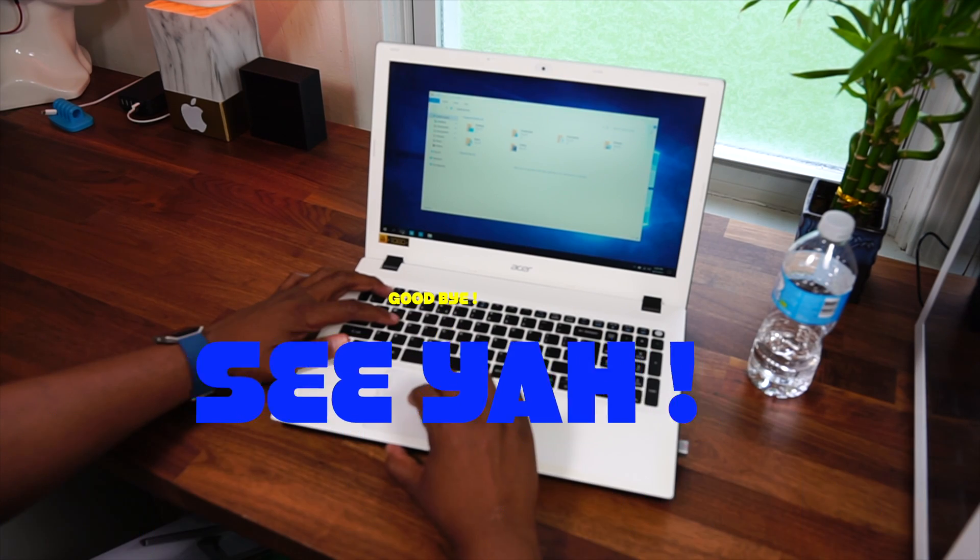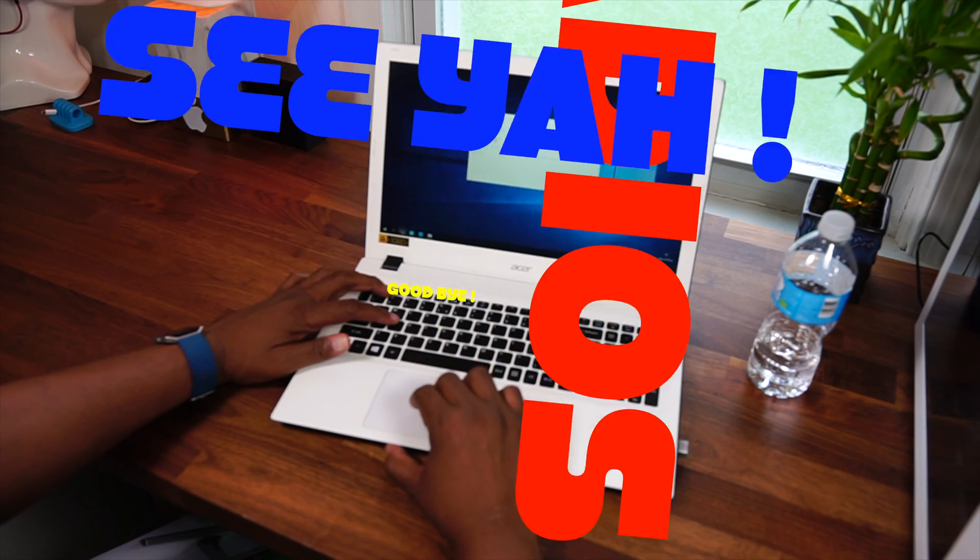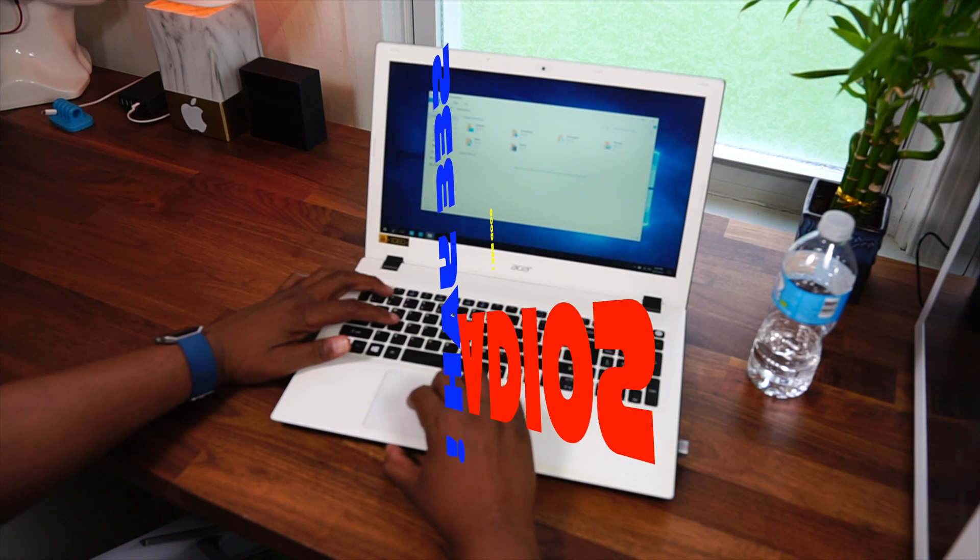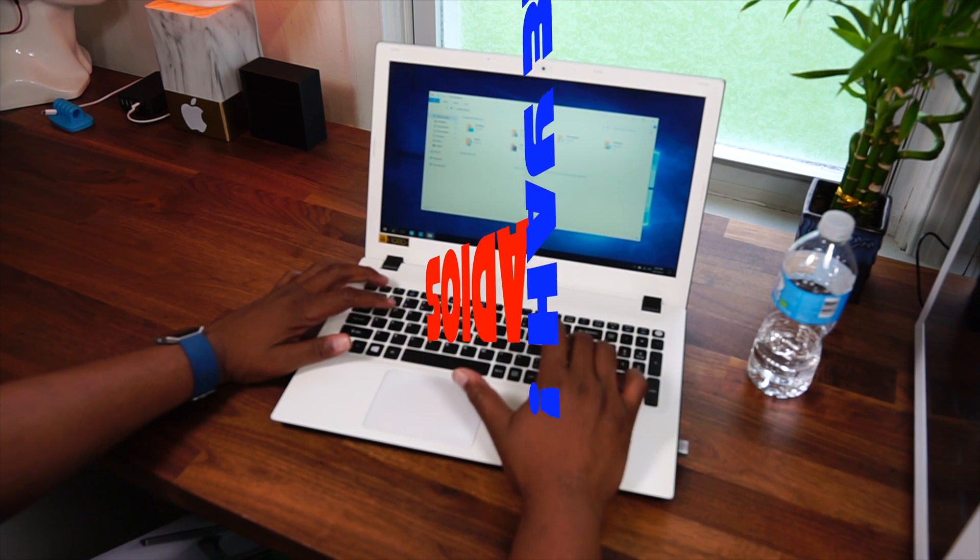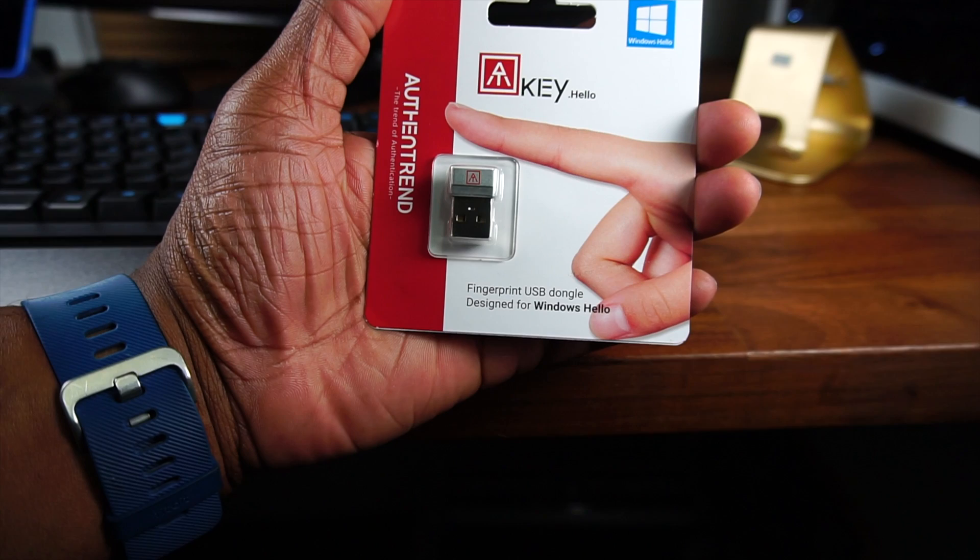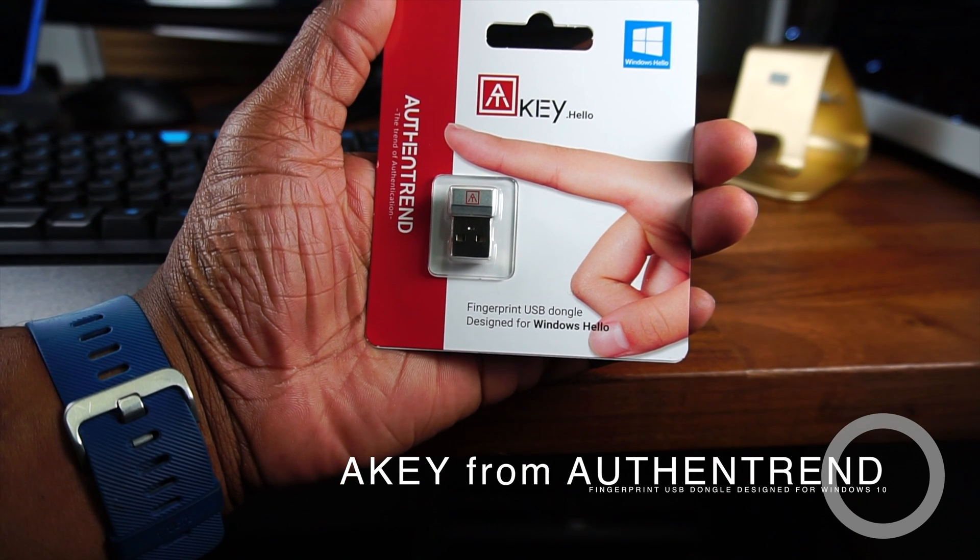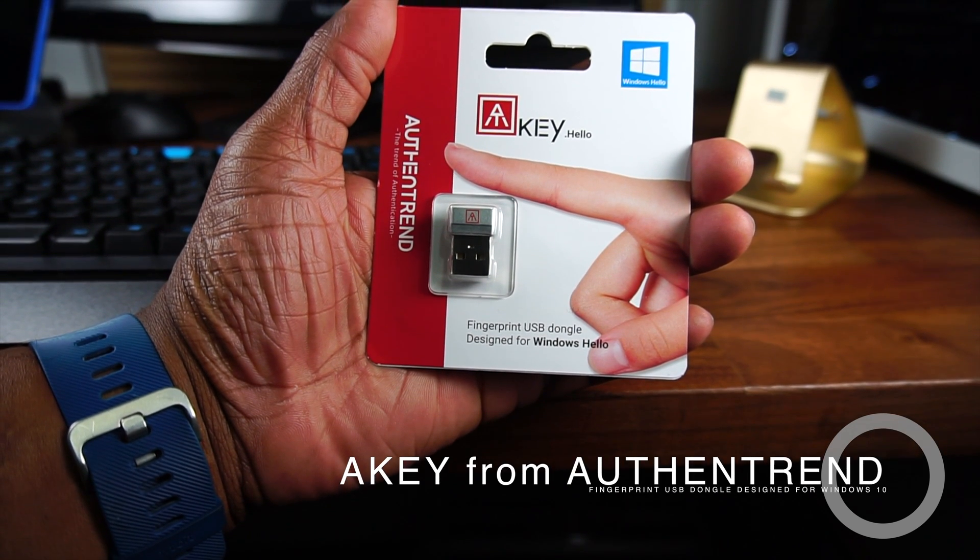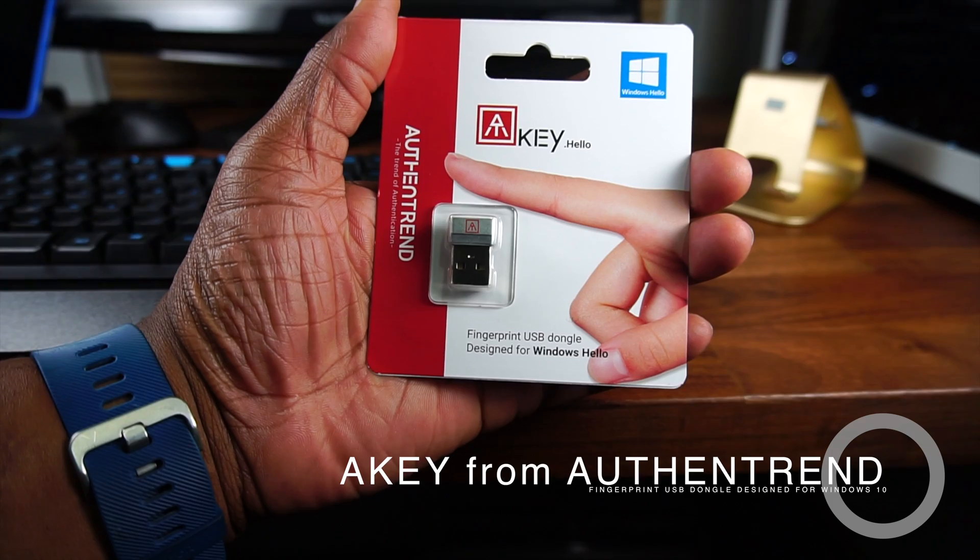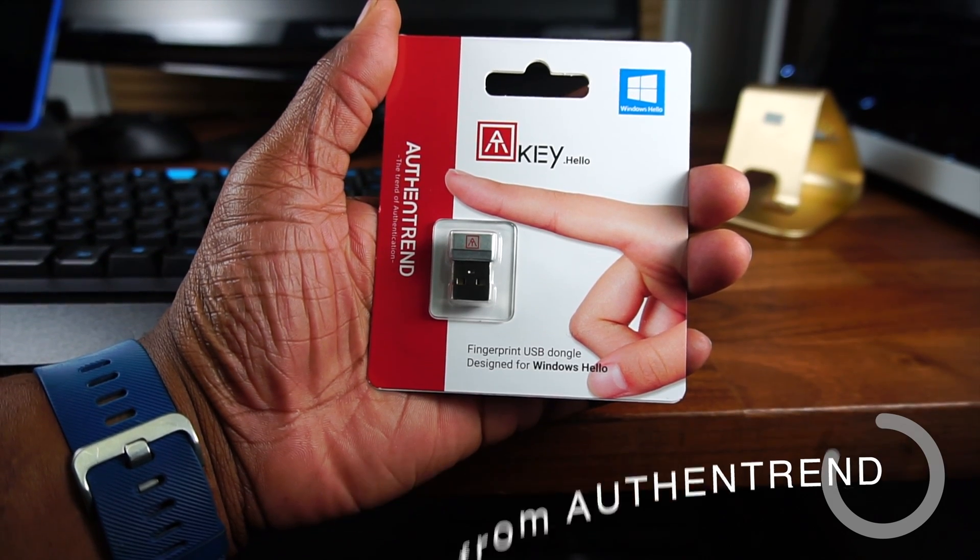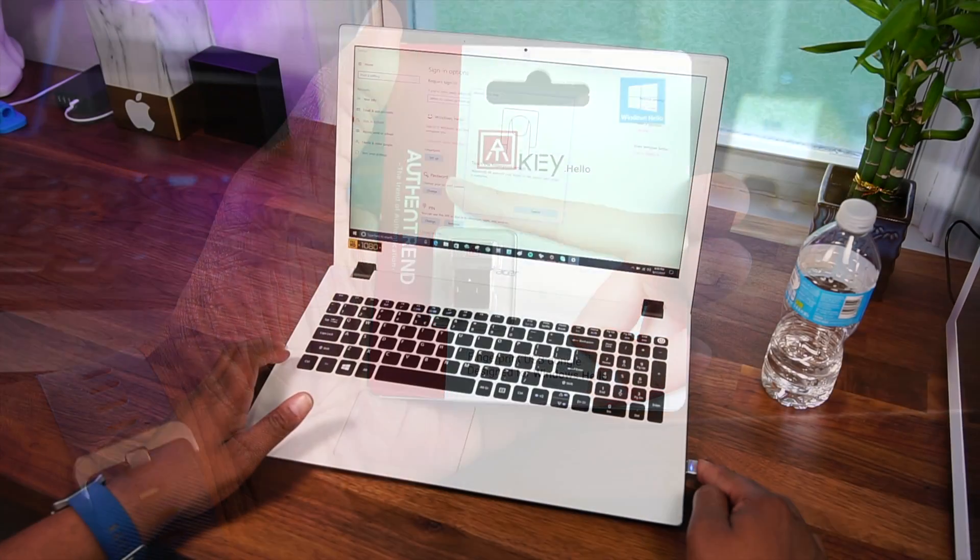So you can say goodbye, see ya, adios or whatever tickles your fancy to typing complex passwords repeatedly on your PC. Without further ado, I present the A-key fingerprint USB dongle from Authentrad. Special shout out to Jerome for sending this product out to me for review.